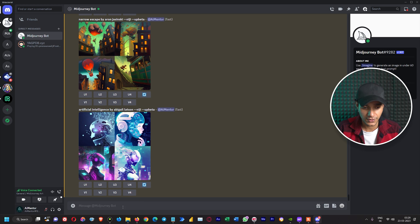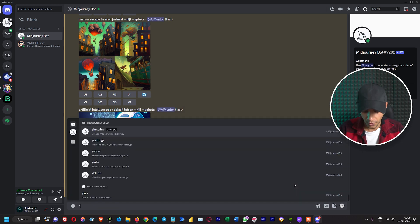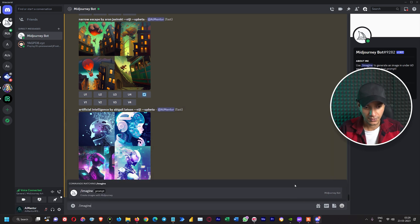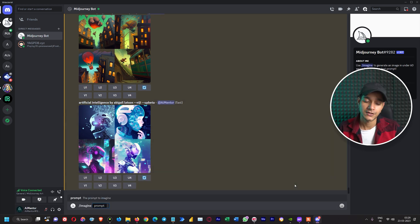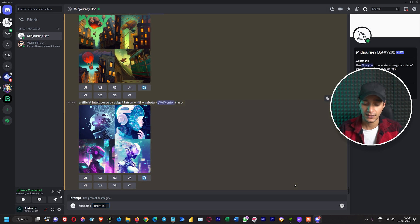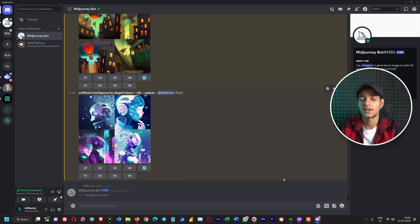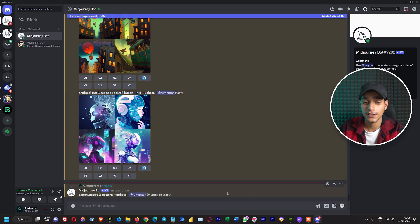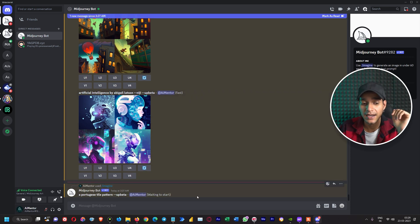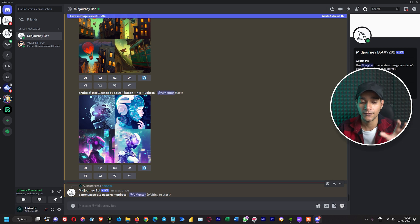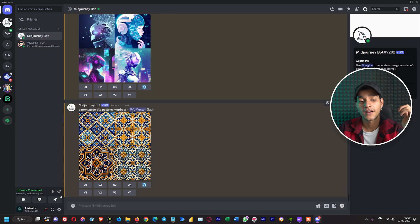So without further ado let's see the practical demonstration so that we can understand it better. Here we are on Discord and we will give it a prompt imagine. First let's not include the tile parameter and see, we will write a Portuguese tile pattern. This time we haven't included the tile design but let's see what it considers if we try to give it a normal prompt.